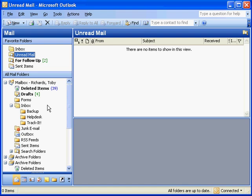That's about all there is to auto-archive in Microsoft Outlook. And set up right, you should never have to worry about your mailbox filling up again.